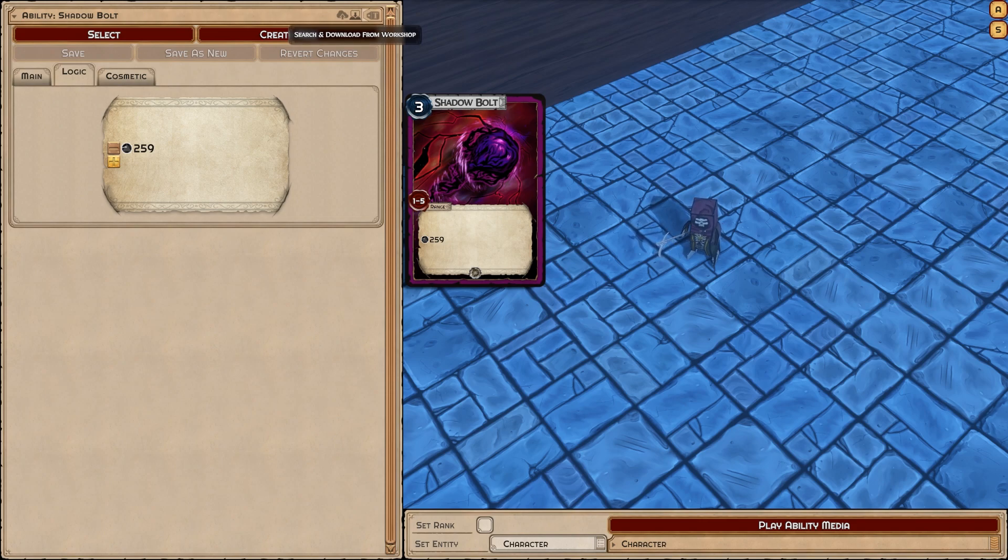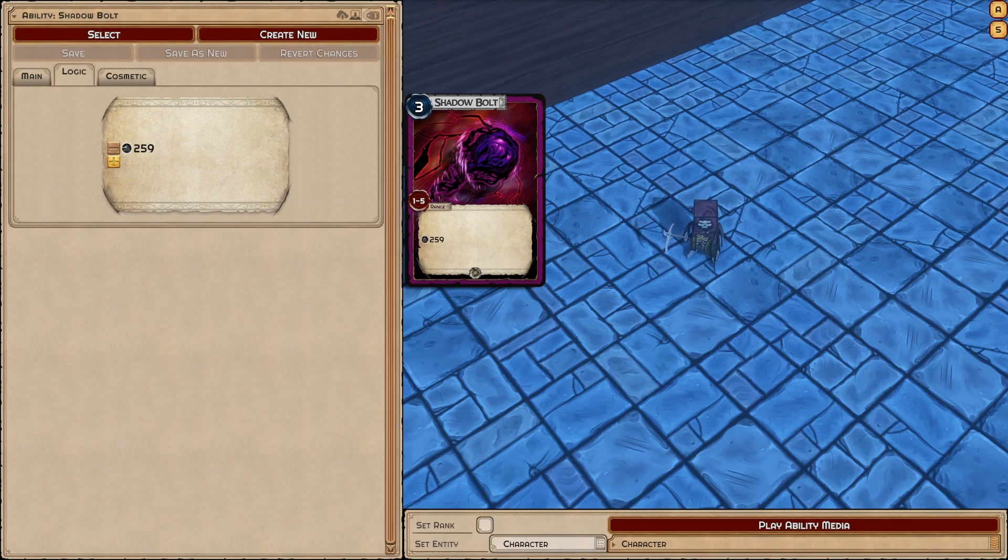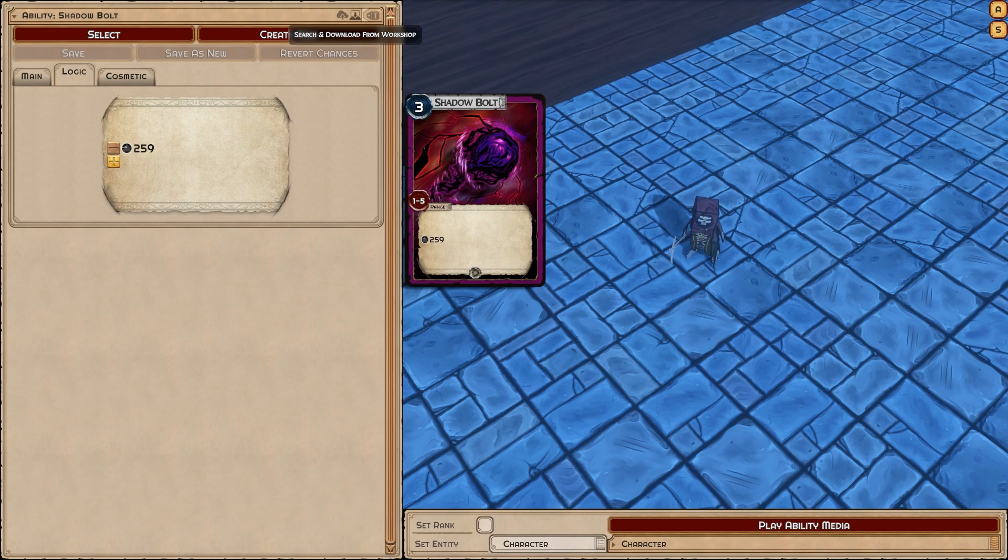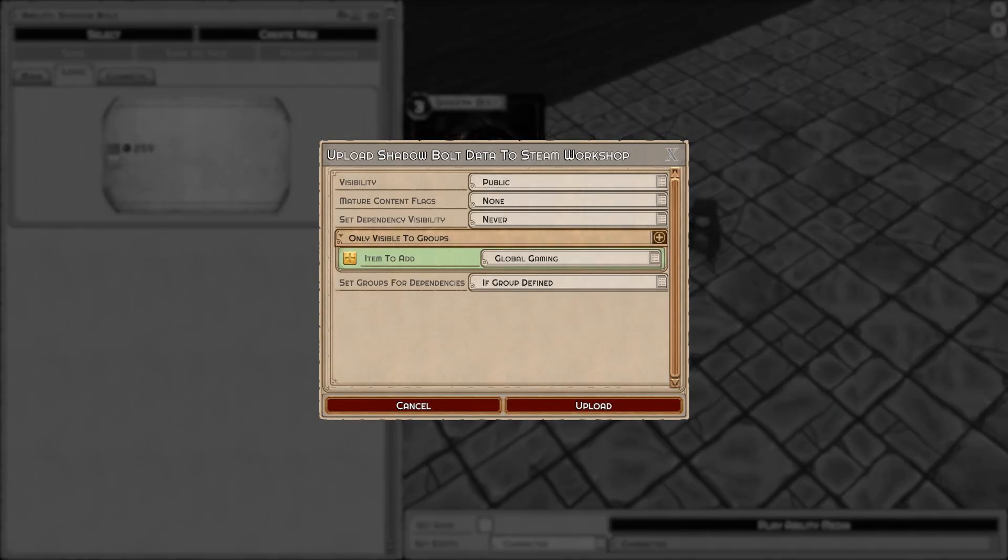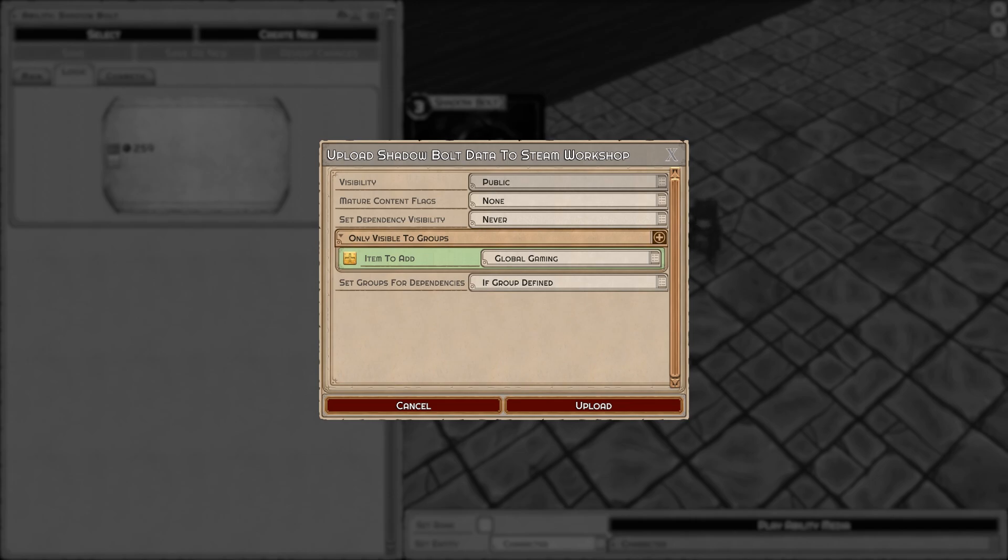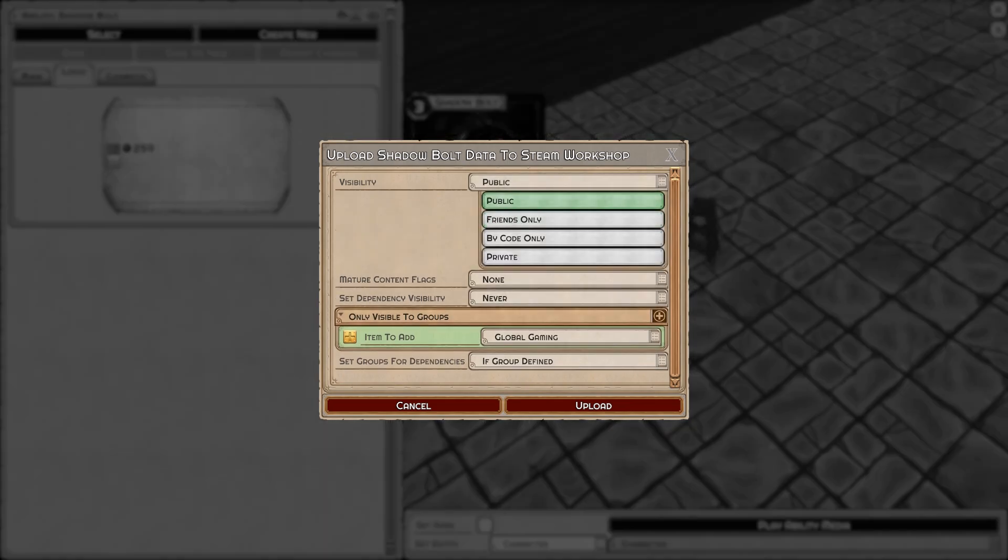Anywhere you've created content, at the top you'll see a little cloud and computer icon with up and down arrows. Up is uploading. Once I hit upload, I want to draw your attention to these options. By default, you just upload it as expected. Everyone can see it, everyone can download it. It's something you're sharing with the world.